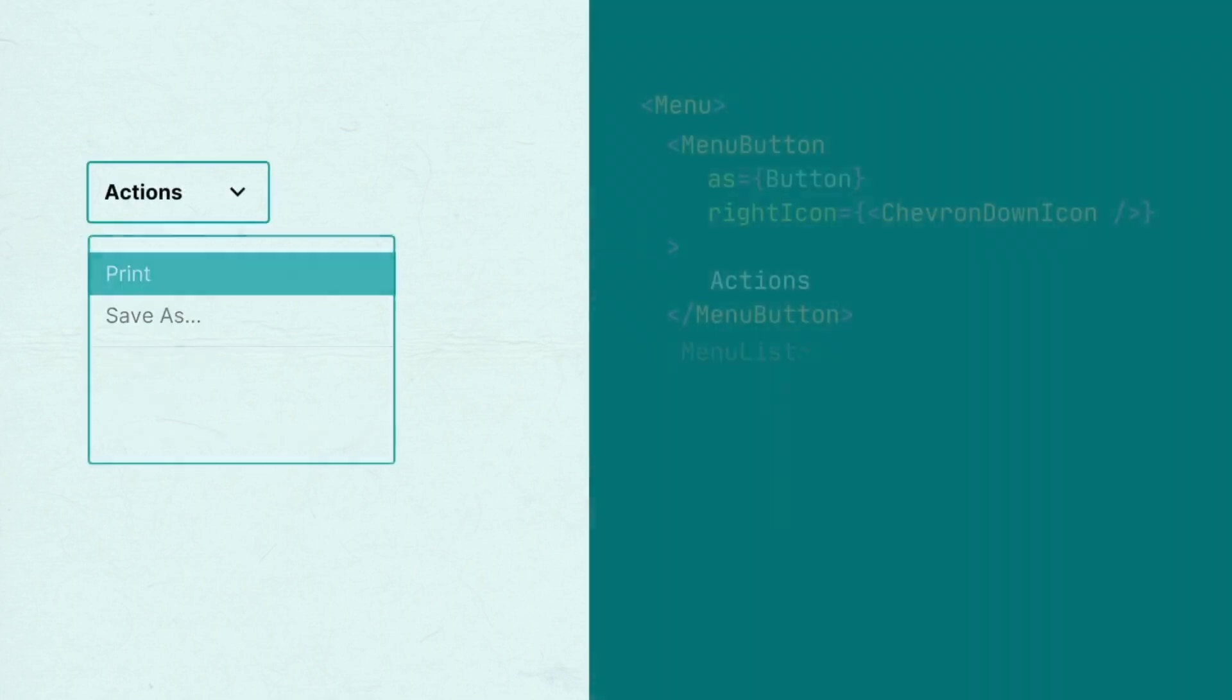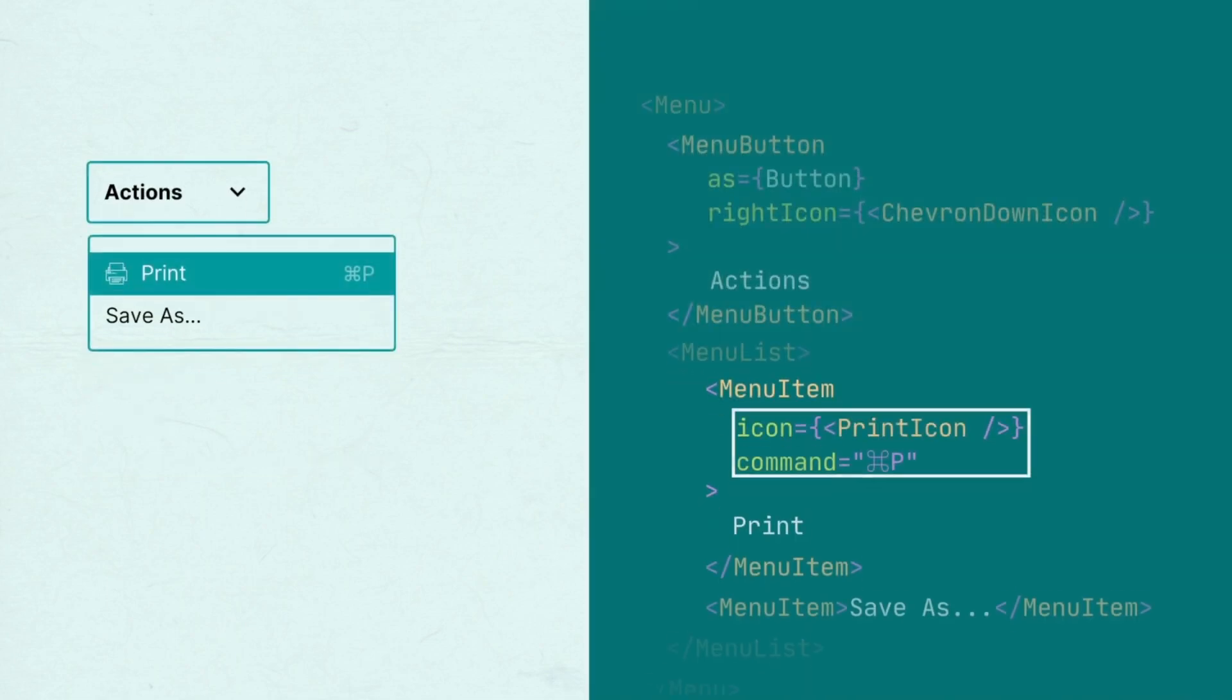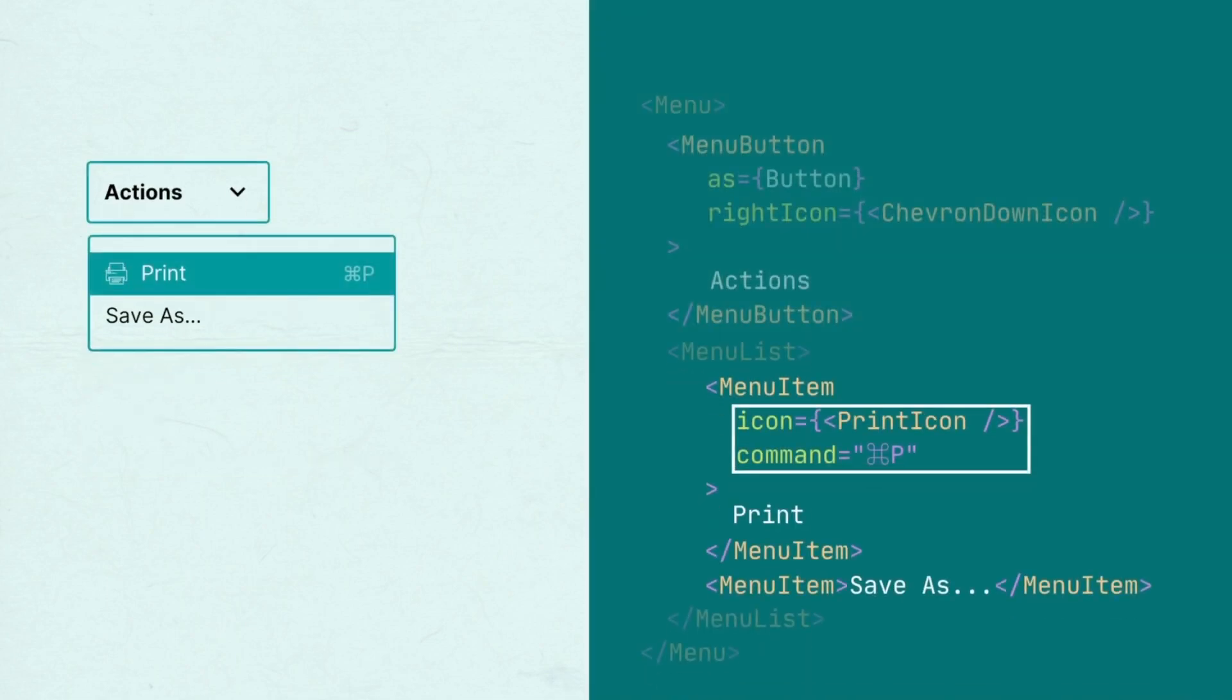If you like to group related or similar menu items, use the menu divider component. You can also add an icon and command shortcuts to the menu item.